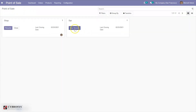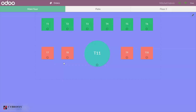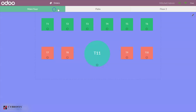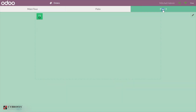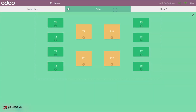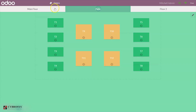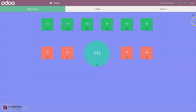Now let's come back and start a new session. We can see the different floors available in our bar: Main Floor, Patio, and Floor 2. For Patio and Main Floor we can see the different tables, and here we can see the color of each table shape, the number of seats, and the number of guests occupying it.